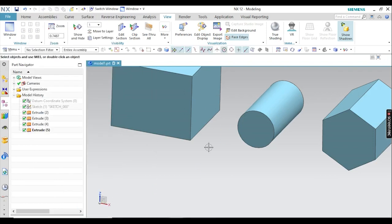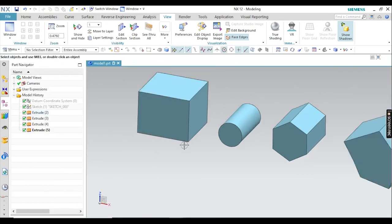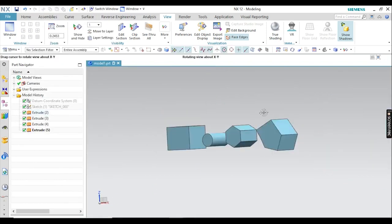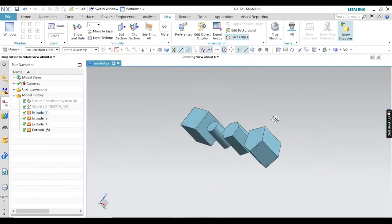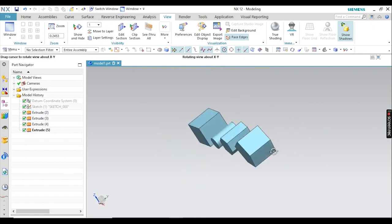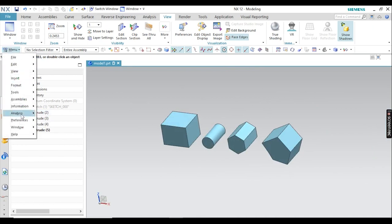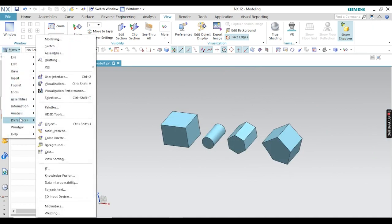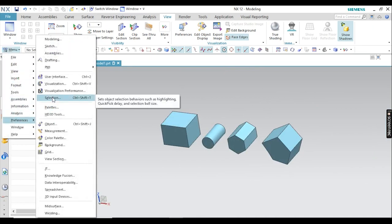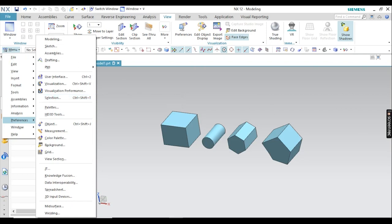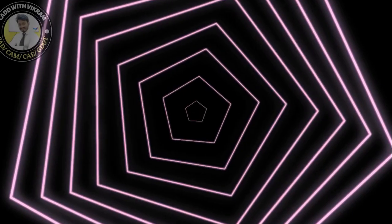So like that, you can select your components. I hope you understand very well how to change the object selection settings. Again, to summarize: go to Preferences, then go to Selection, and then change the settings as needed.